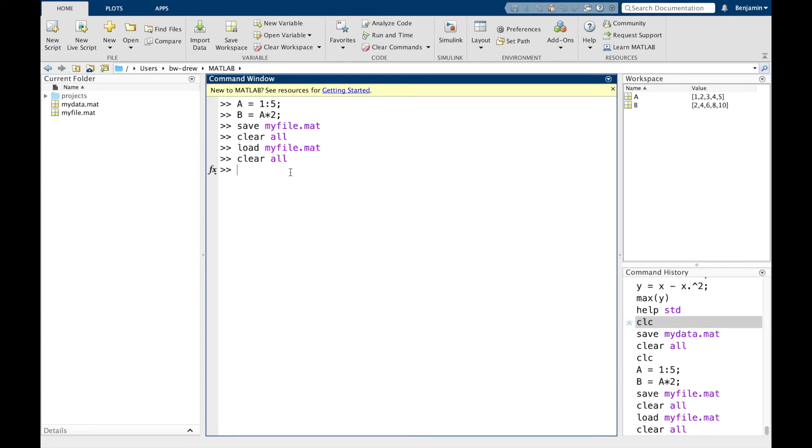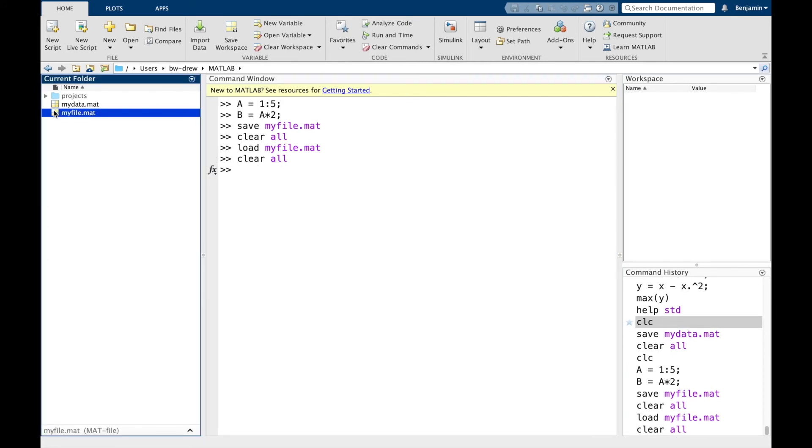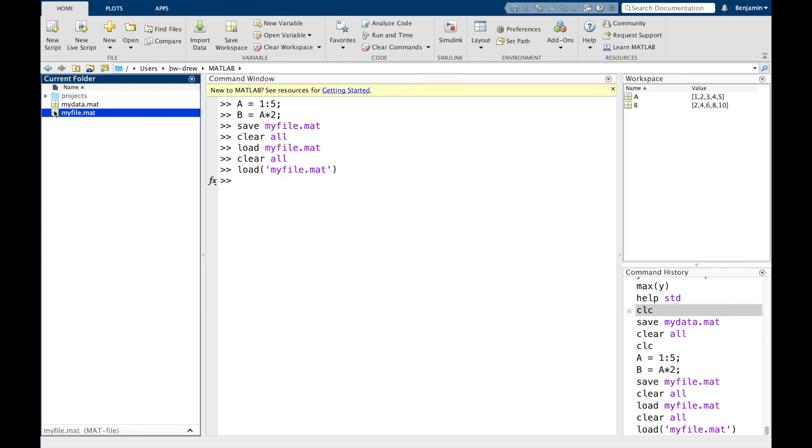Likewise, if I double clicked on this, myfile.mat, it will bring them back as well. Now, obviously you don't have to call the data myfile. You can call it whatever you want, but it's got to have a .mat extension.